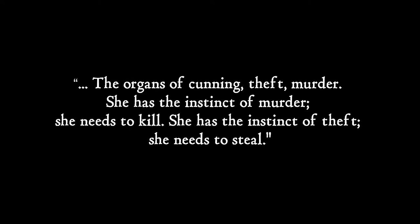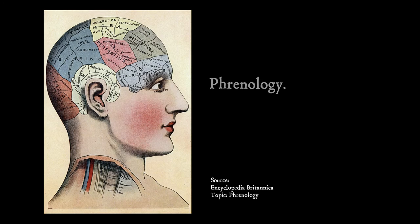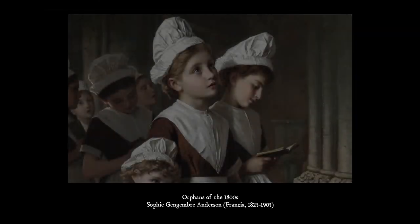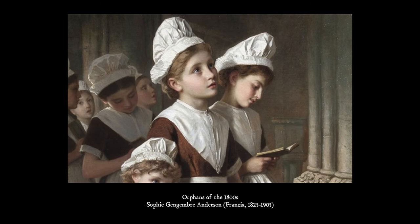During her trial, Dr Pitois, a proponent of phrenology, states that Helene has developed the organs of cunning, theft, murder. She has the instinct of murder, she needs to kill. She has the instinct of theft, she needs to steal. Since then, advances in science have long debunked phrenology and the making of a murderer no longer depends on the number of bumps on their skull. So, how did a seven-year-old orphaned peasant girl shape into a serial killer?